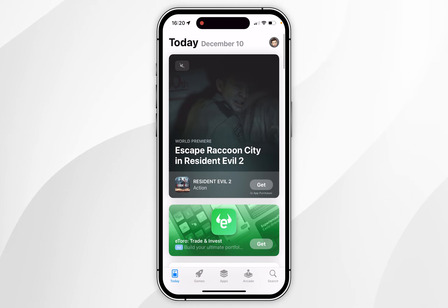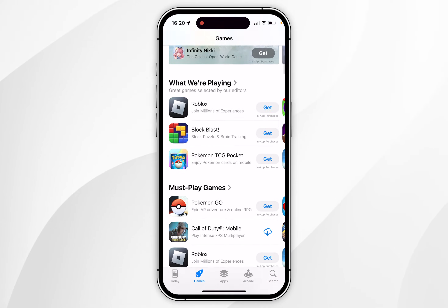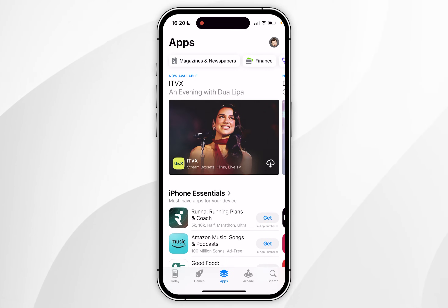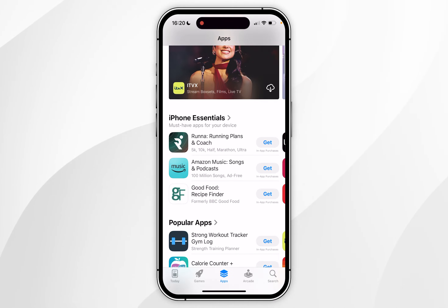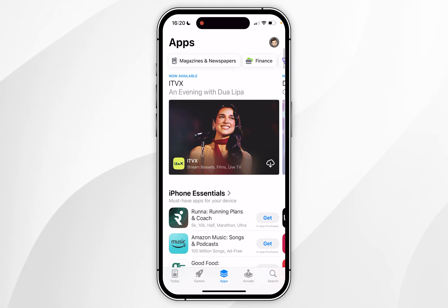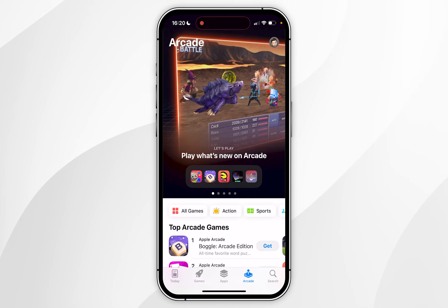You can also view the Games tab, which is going to be game applications, and the Apps tab, which is going to be more general apps. You can also view the Arcade tab, which requires an Apple Arcade subscription.